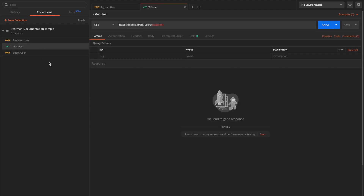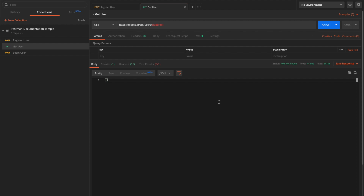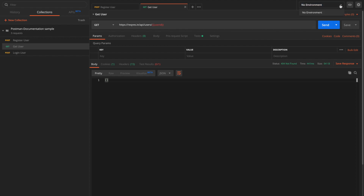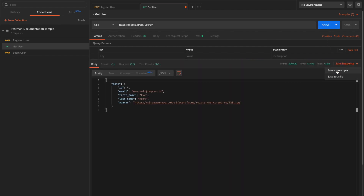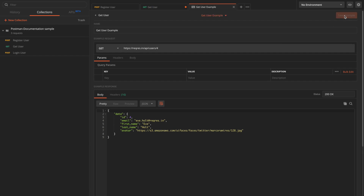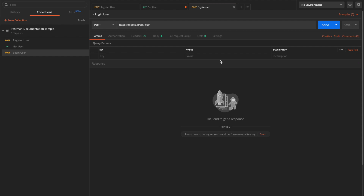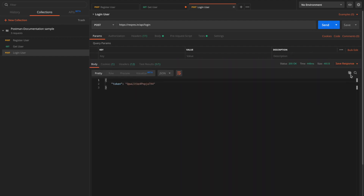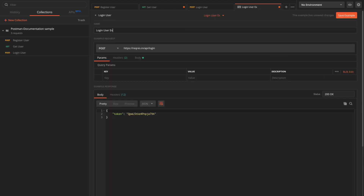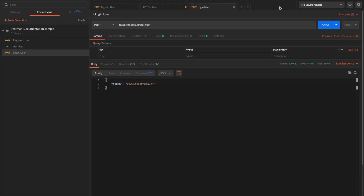Let's do the same for the other two requests. I'll send the get user request — it wasn't resolving initially because the environment variable was not set, but after selecting the correct environment, here we go. I'll save it as example, name it 'get user example', and save. You can see it now appears in the Examples dropdown. Similarly for the login user request — the response is successful — I'll save it as 'login user example' and click Save.